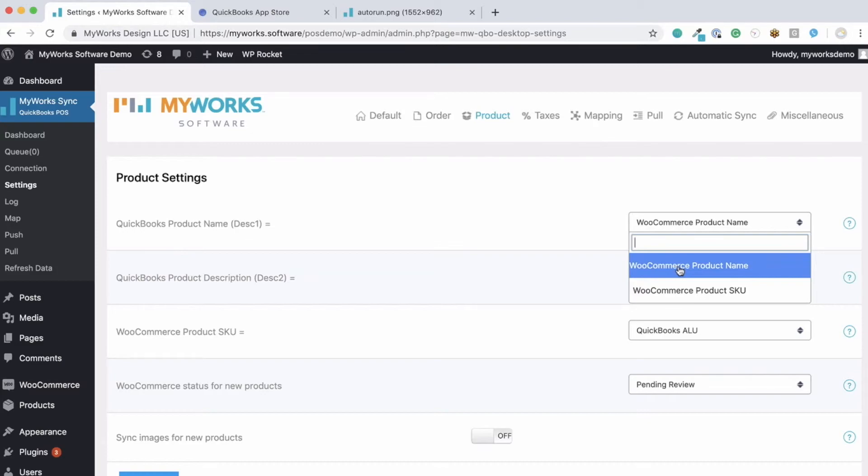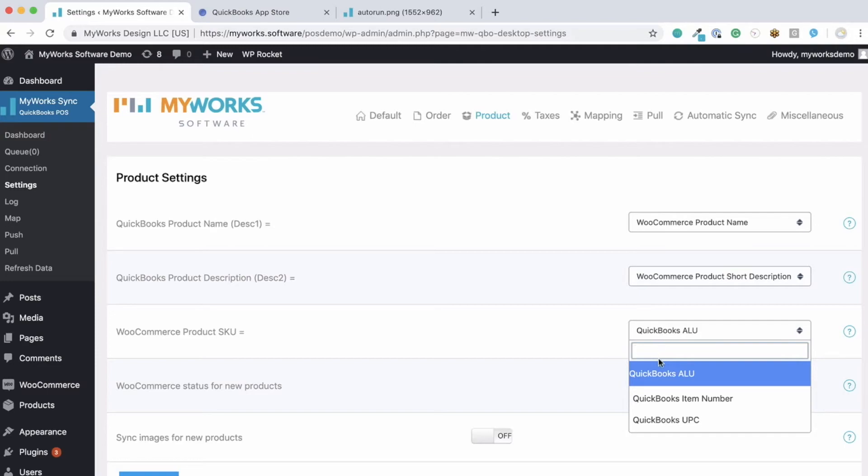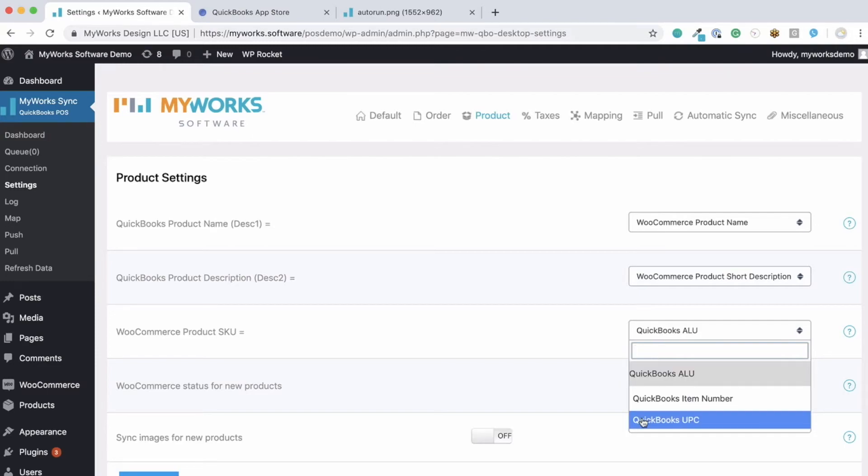For example, the QuickBooks product name can be matched to the WooCommerce product name or the WooCommerce product SKU. The same goes for your product description. Your WooCommerce product SKU, for example, can be matched to the QuickBooks ALU, the QuickBooks item number, or the QuickBooks UPC.